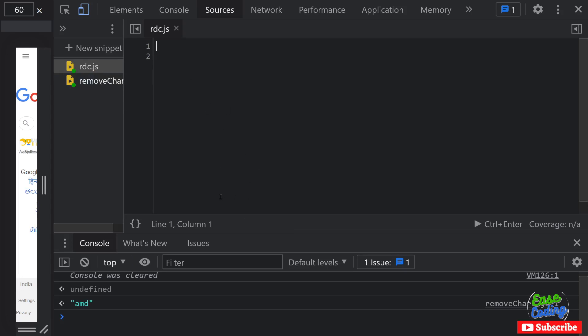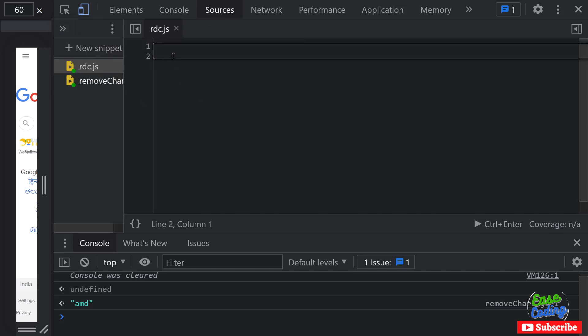Please subscribe to my channel if you haven't already and go ahead and fire up your favorite text editor. I'm going to use Google Chrome's source snippet section here to demonstrate this code.